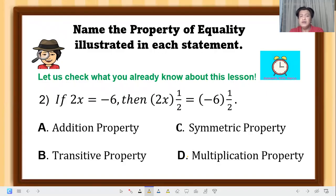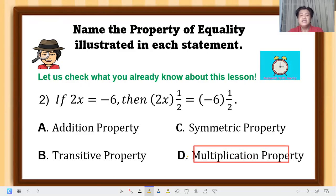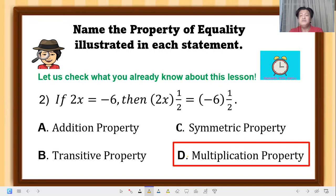Question 2: if 2x equals negative 6, then 2x times one-half equals negative 6 times one-half. The correct answer is multiplication property — because we multiplied one-half on both sides of the equation.